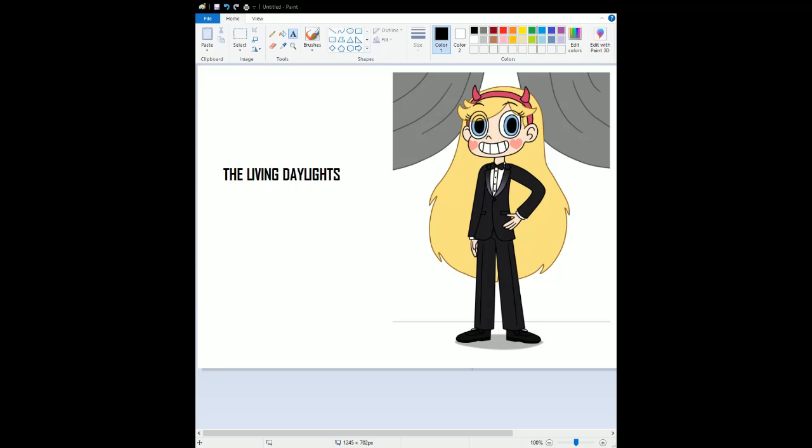So, no negatives and no issues. Overall, The Living Daylights is a pretty good Bond film to celebrate the 25th anniversary of James Bond. It came out in 1987. I have to give this movie an 8 out of 10. It is a good film.